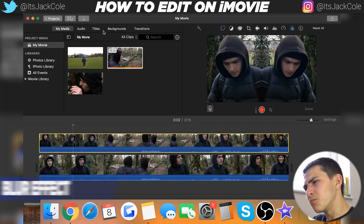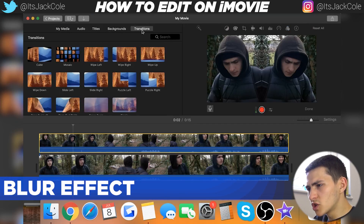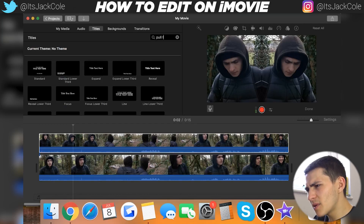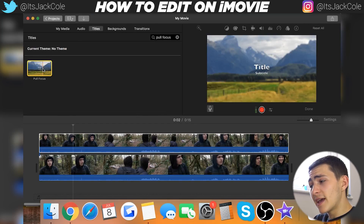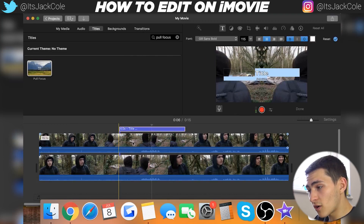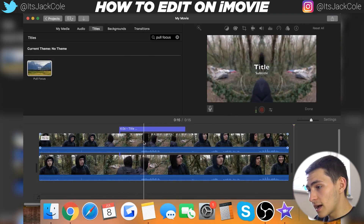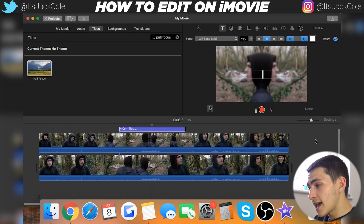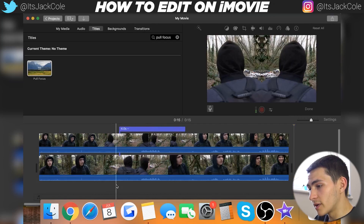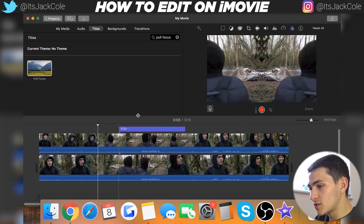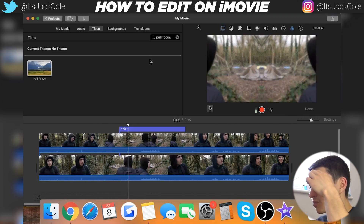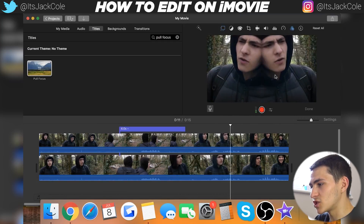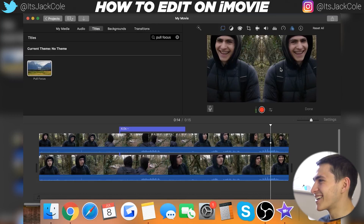Hypothetically, if we wanted to create a cool text overlay that was blurred out, we'd go to Titles and type in 'Pull Focus' — boom, it pops straight up. Drag it onto the clip you want, select it, delete the text, and now we have a blurry two-headed monster. It starts off nicely, then blurs when it gets to that part because of the title, then fades back out.